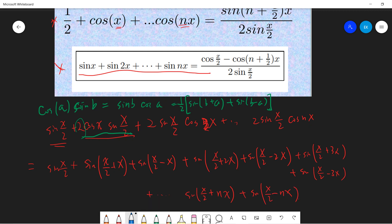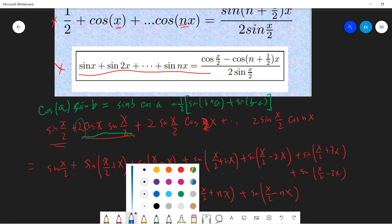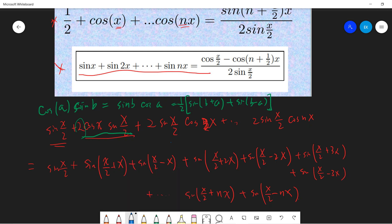Remember that sine is an odd function, right? So sine(-x) equals minus sine(x). This is important for the cancellation that follows.